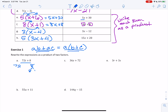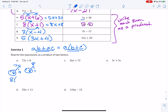So if I factor out the 8: 8 times what gives us 72t? That would be 9t. Plus, what times 8 gives us 8? That is 1. Remember, it's the leftovers that stay in the parentheses. So we end up with 8 times 9t plus 1. For the next one, we have 36 and 72. Does 36 go into 72 evenly? Yes — 36 times 2 is 72. So 36 is our common factor. We have 36 times Z, so the leftovers are Z and 2, giving us 36 times Z plus 2.